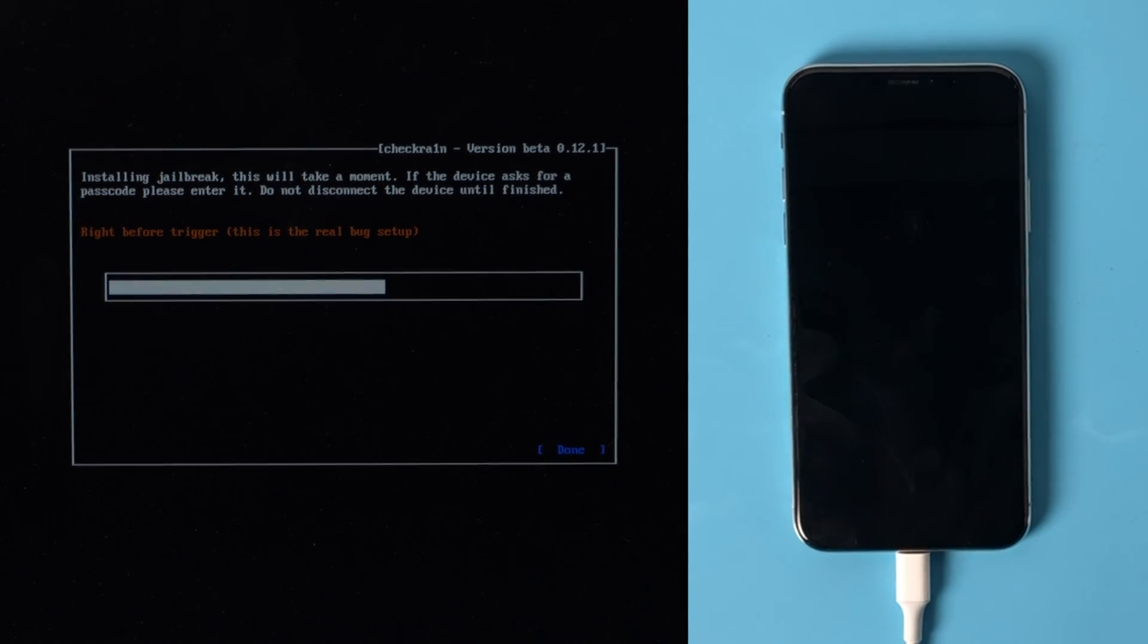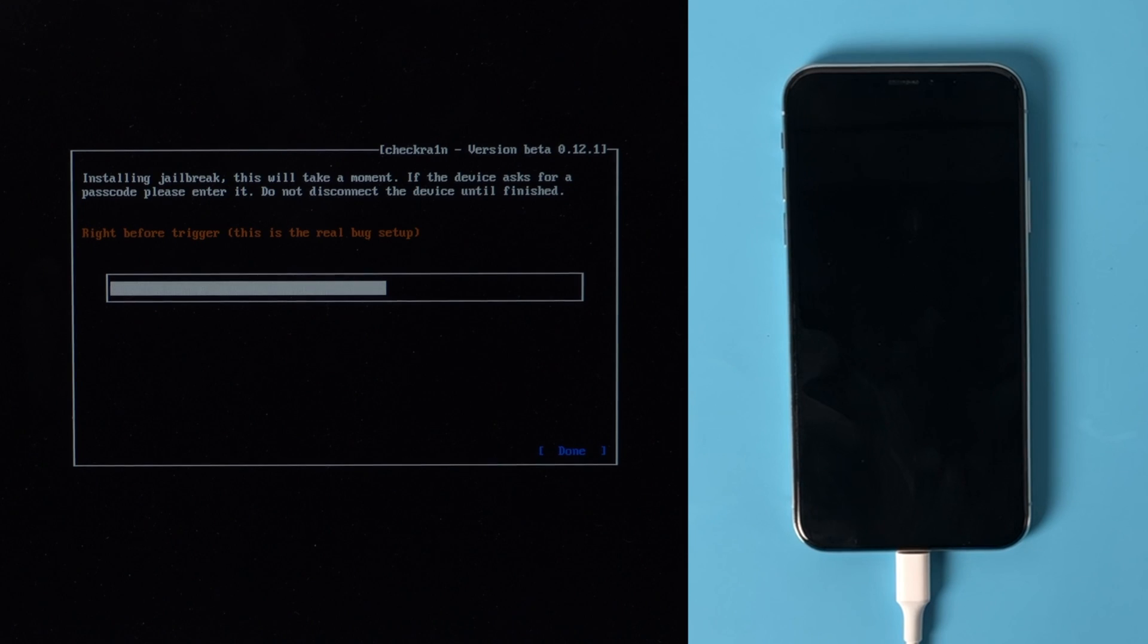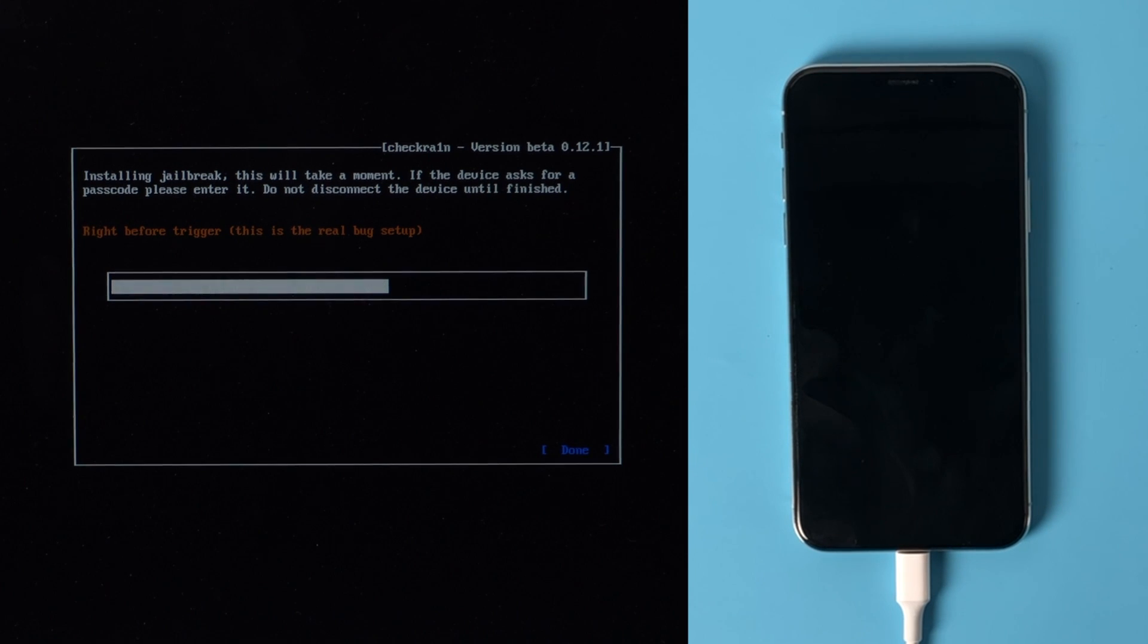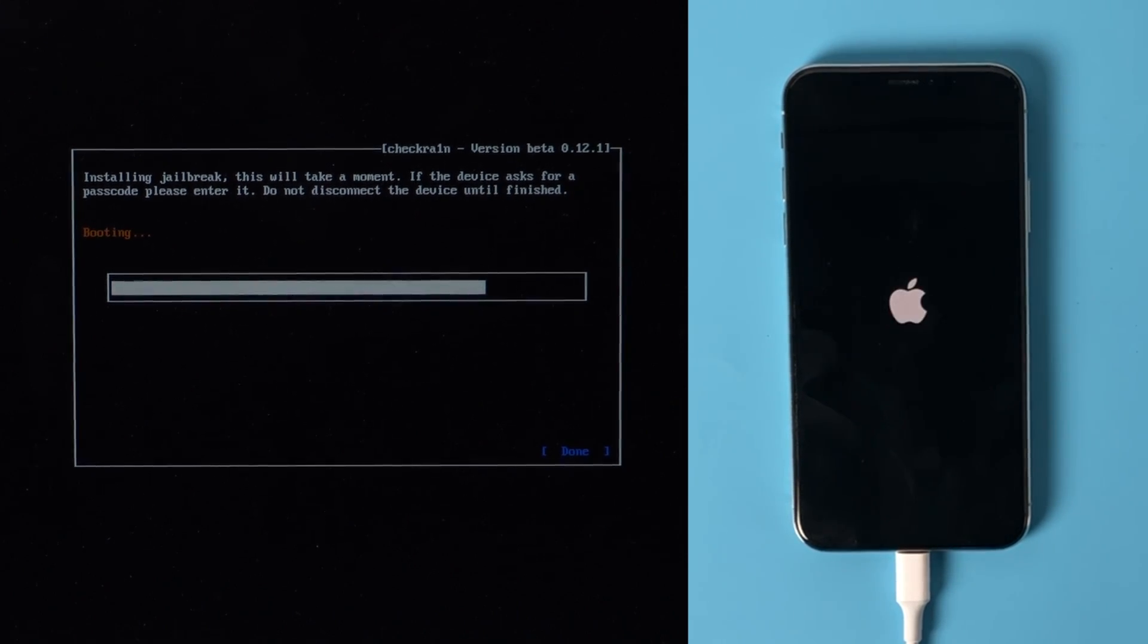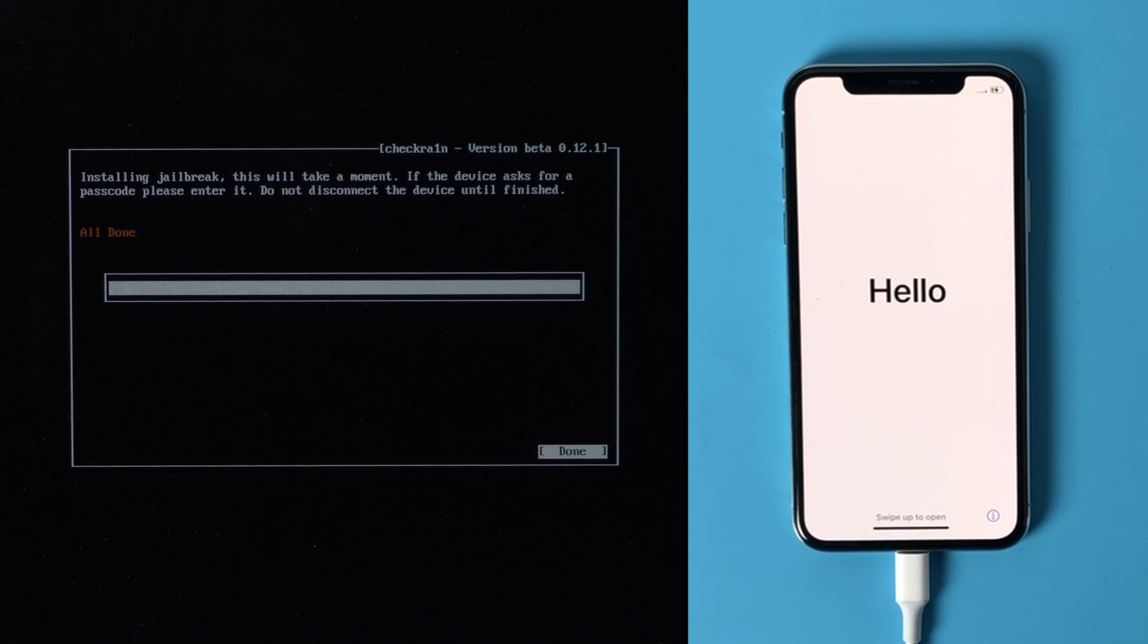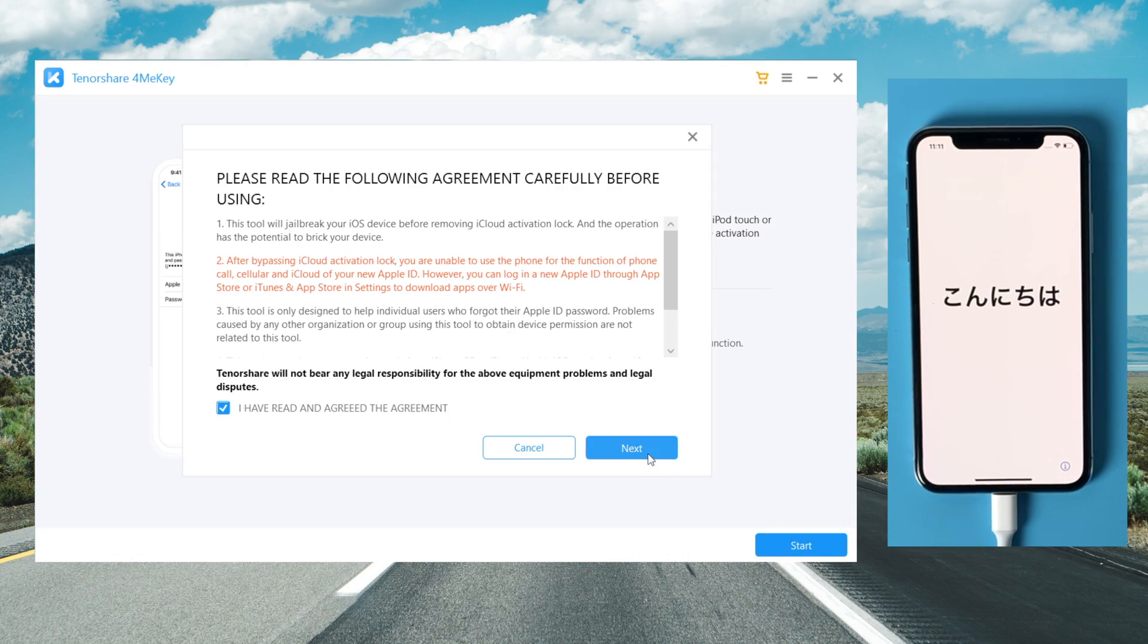In DFU mode, the jailbreak process will be reflected on the device. Well done, now we're going to restart the computer and then launch 4MeKey to start over.